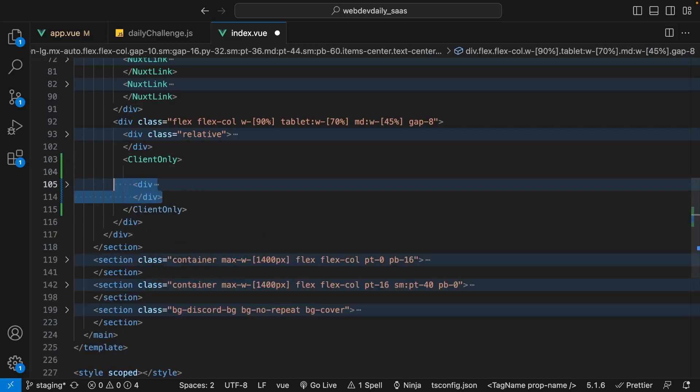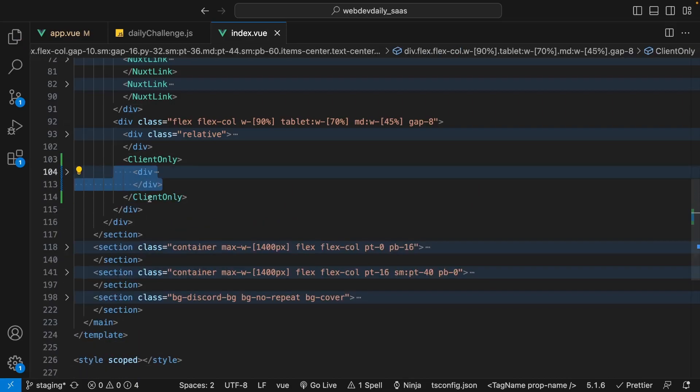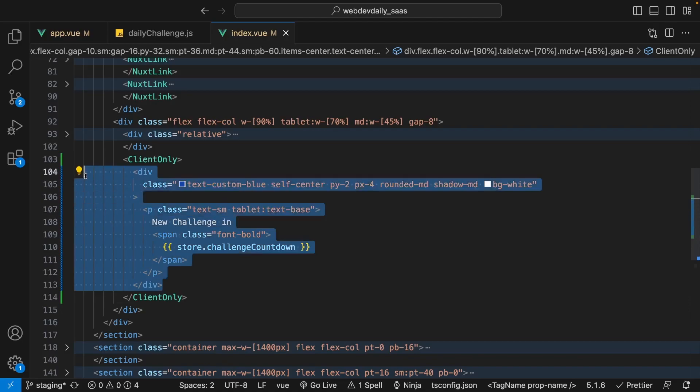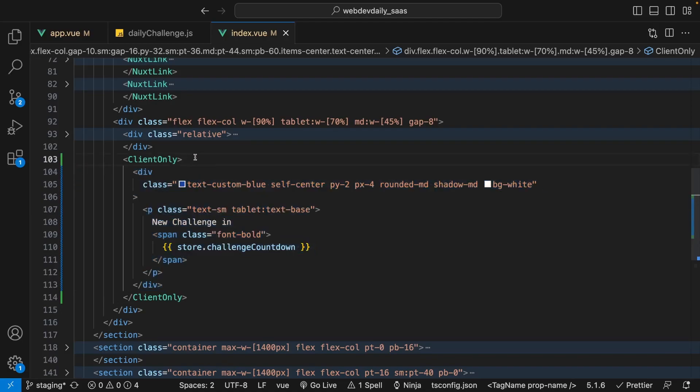Now that we have this block of content inside of the client-only component, it's only going to be loaded on the client side of the application and it's no longer going to be rendered in server side.